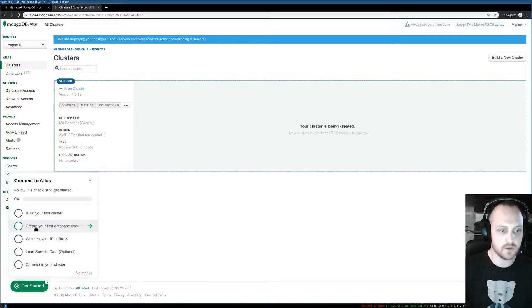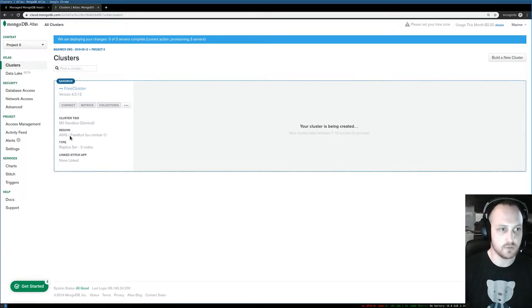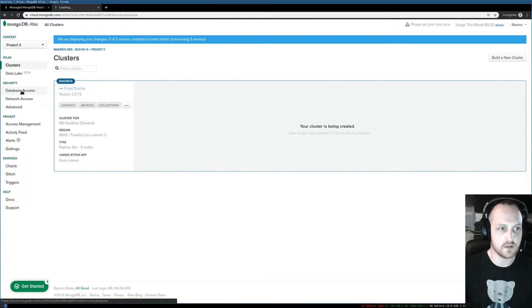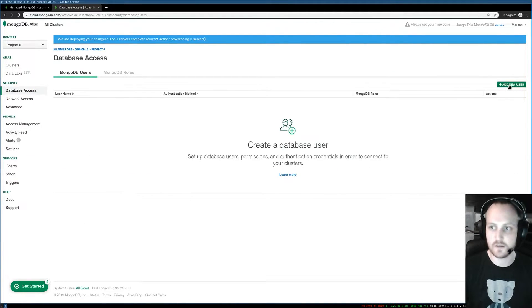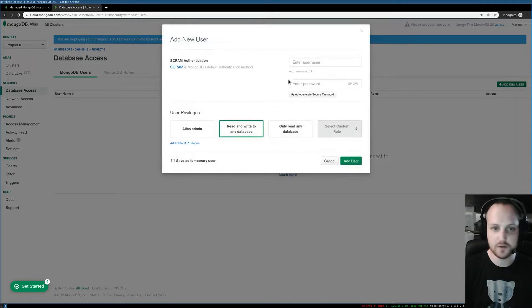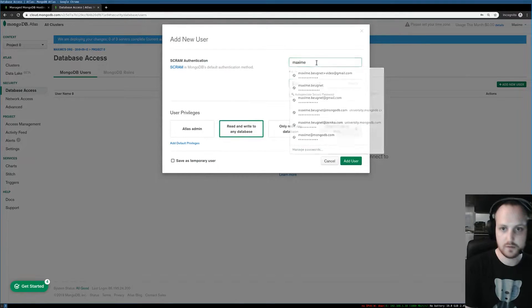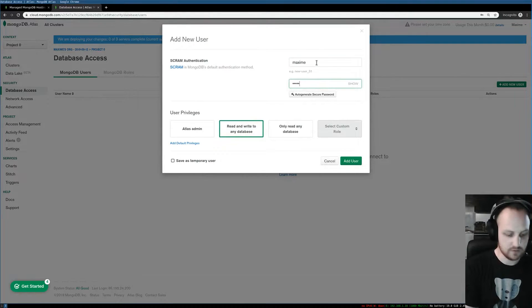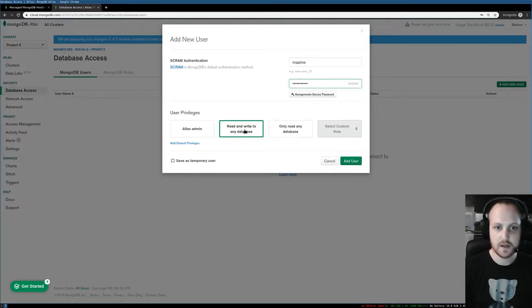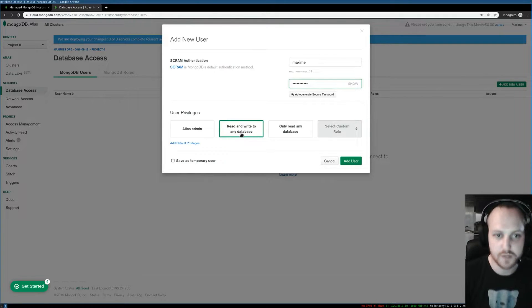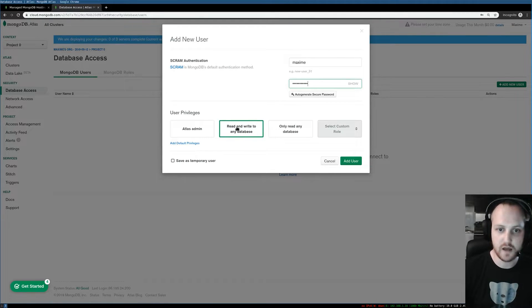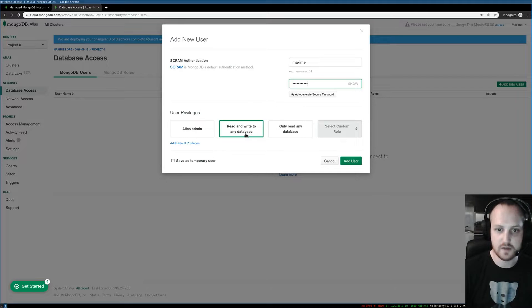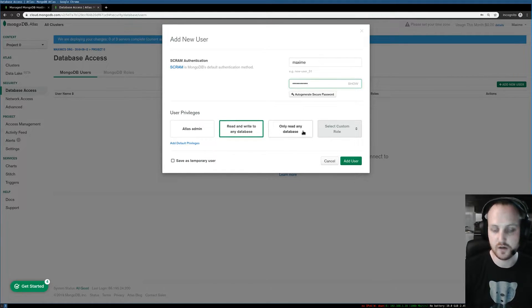Now I need to create my first database user. I'll click here and click on database access, then click add a new user. I'll use Maxime with a password and I'll also pick my privileges. This user will have read and write to any database privileges only. It's not going to be an admin or read-only.